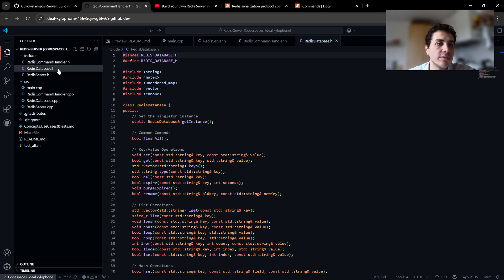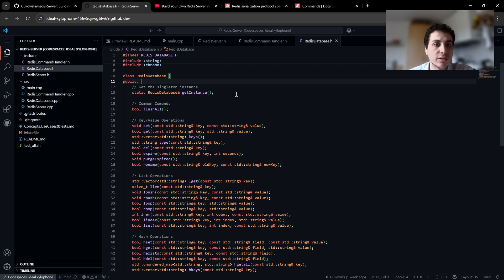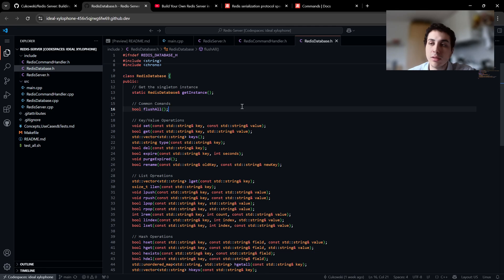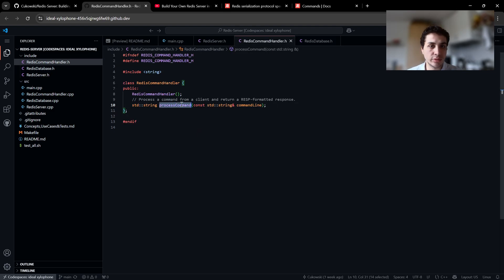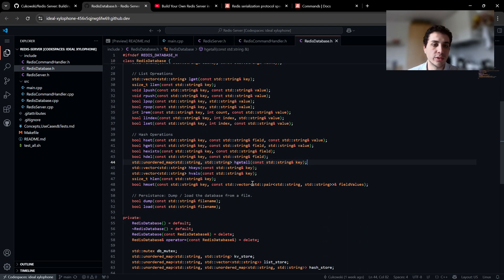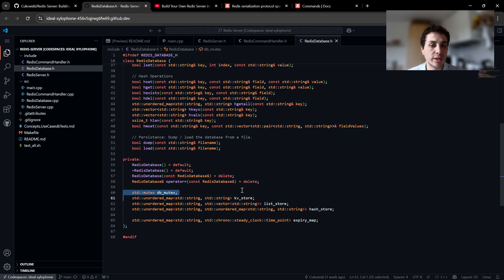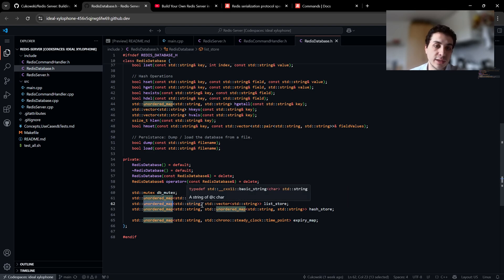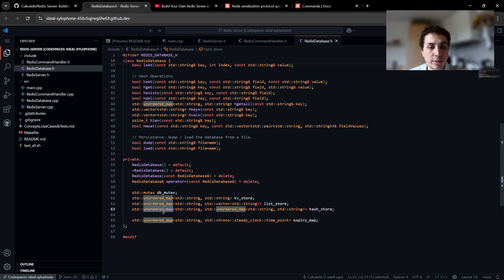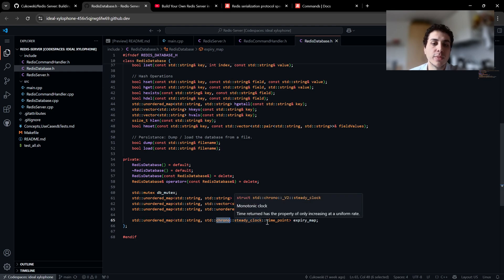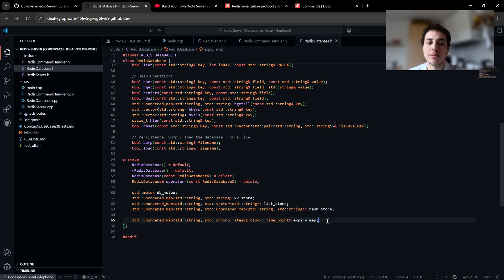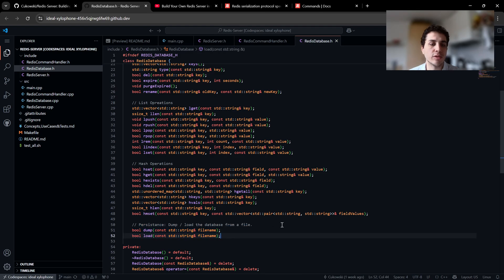And finally we have the Redis database class which is where the real magic happens, the database part. We have flushall to clean all the database, very important. We have key value operations. We will also go to the bodies. We are using mutex and we are using unordered maps for key value storage. And inside of that we use vectors for list storage. And finally we have an unordered map inside another unordered map for hash storage. And of course we also have expire command which is working, so we have another unordered map that just uses chrono so we can expire the keys when we want them to be expired. And of course we have dump and load to get the database from a file.